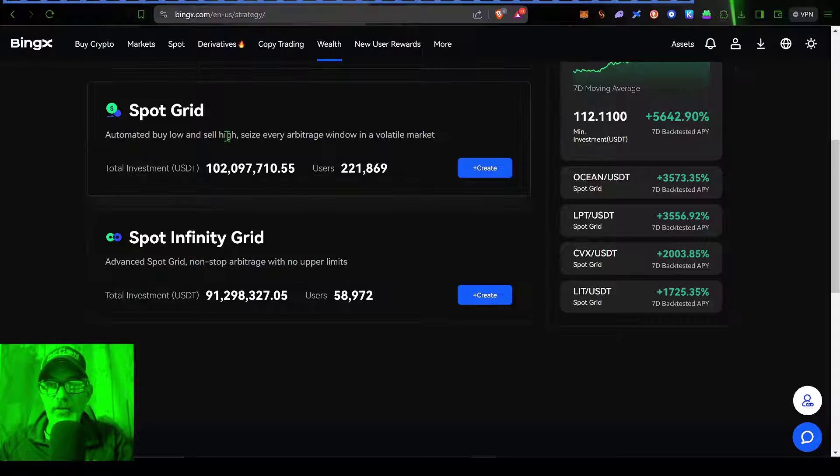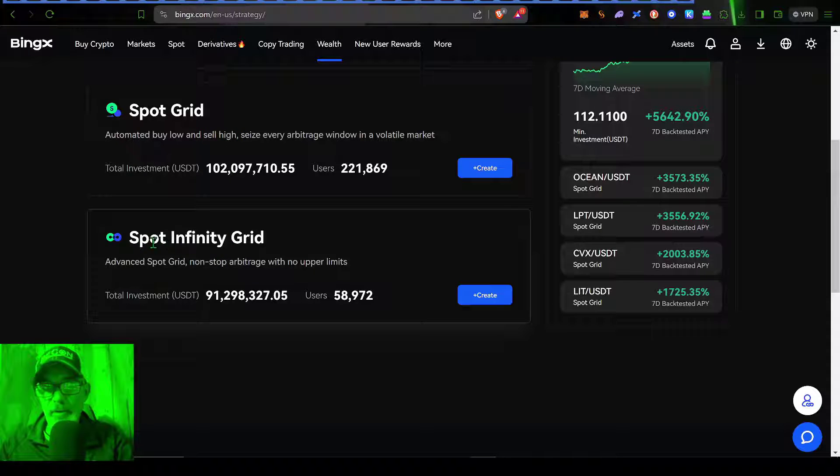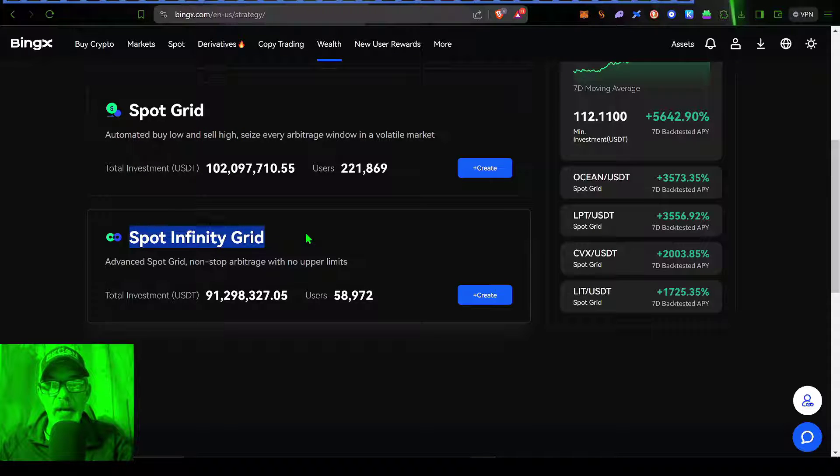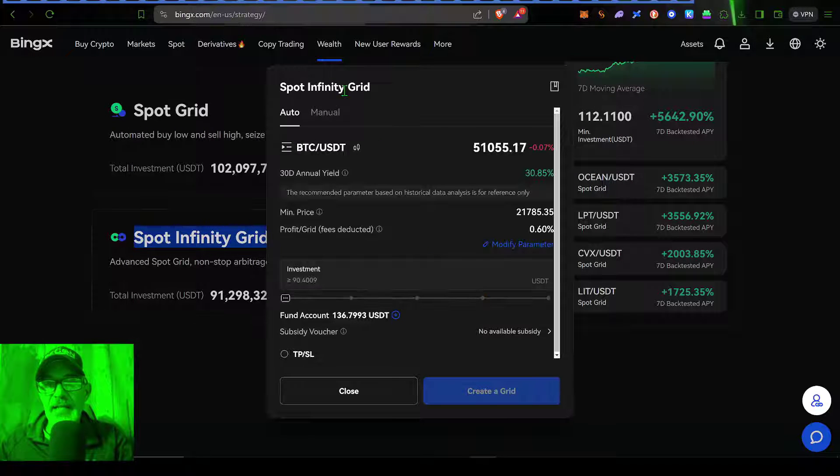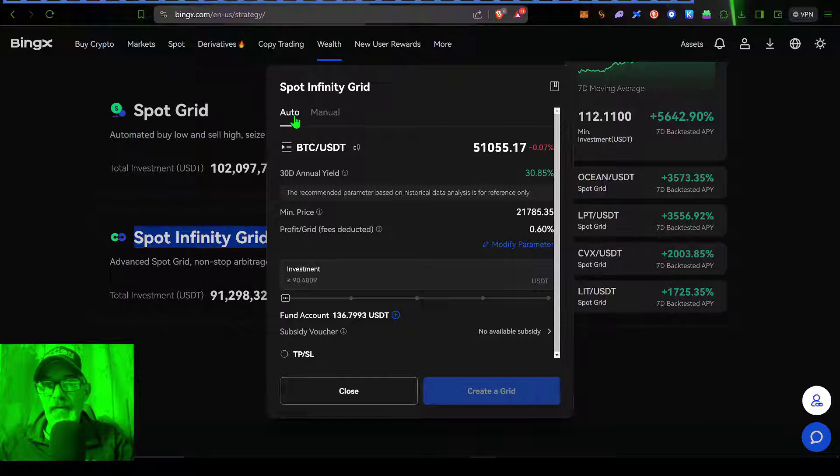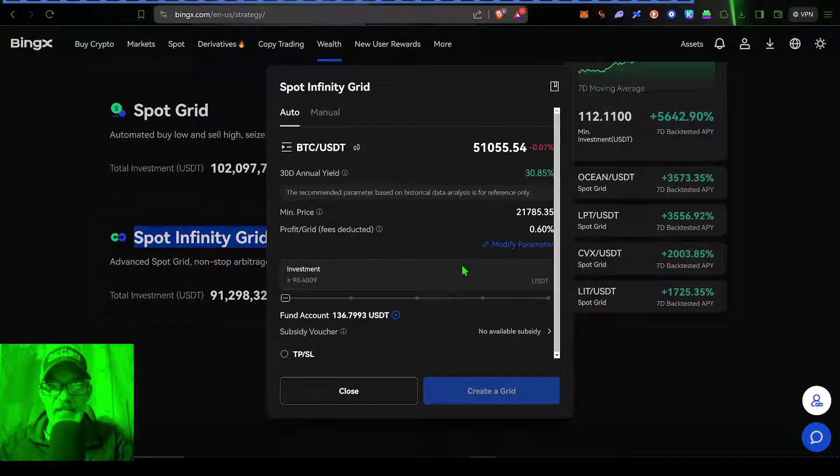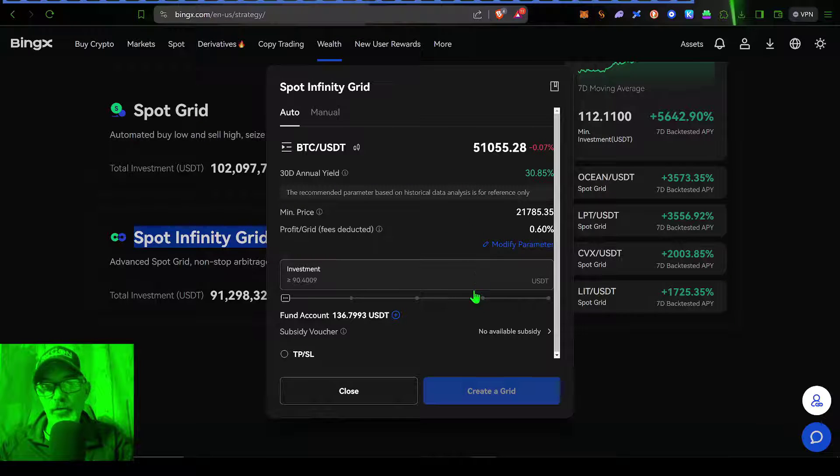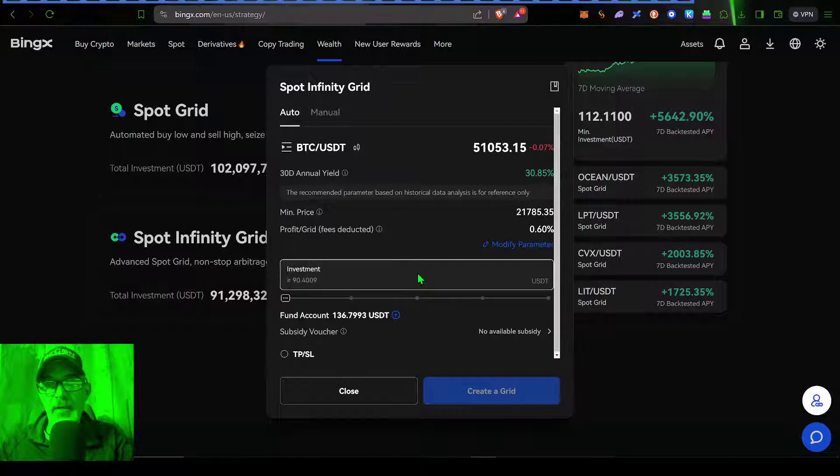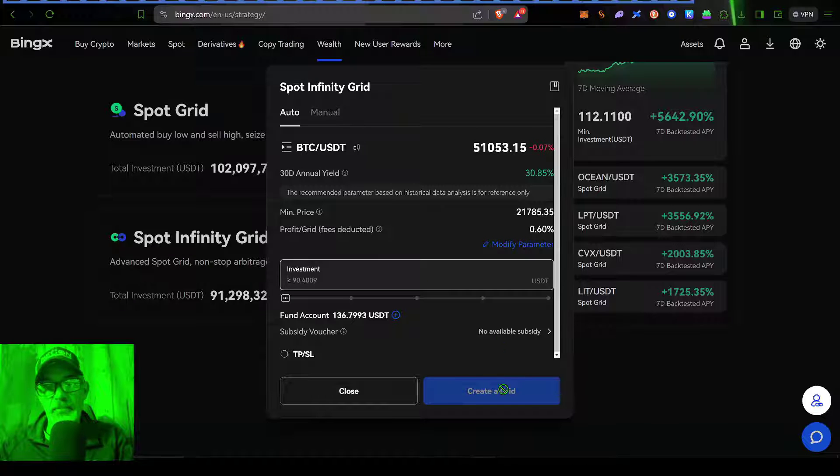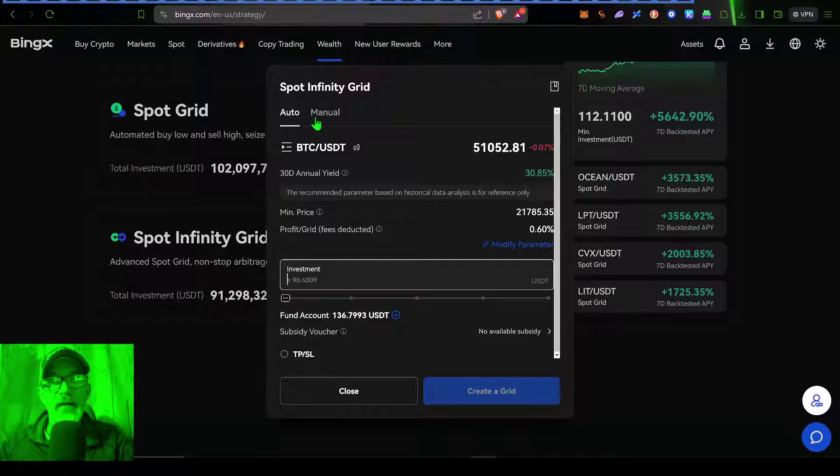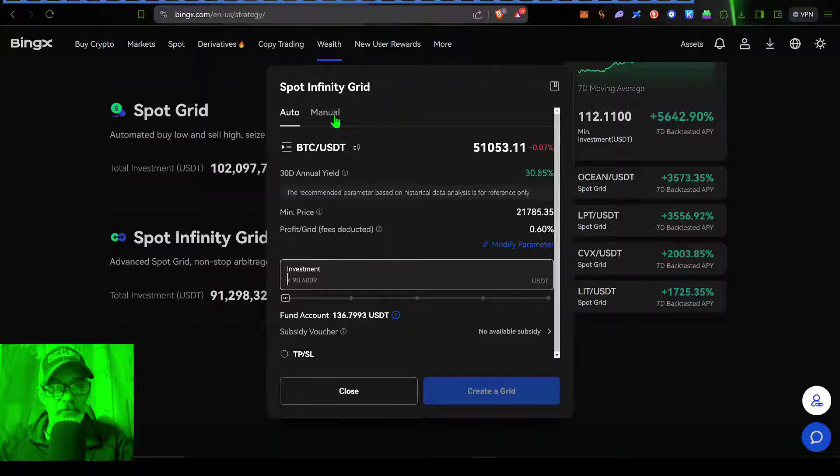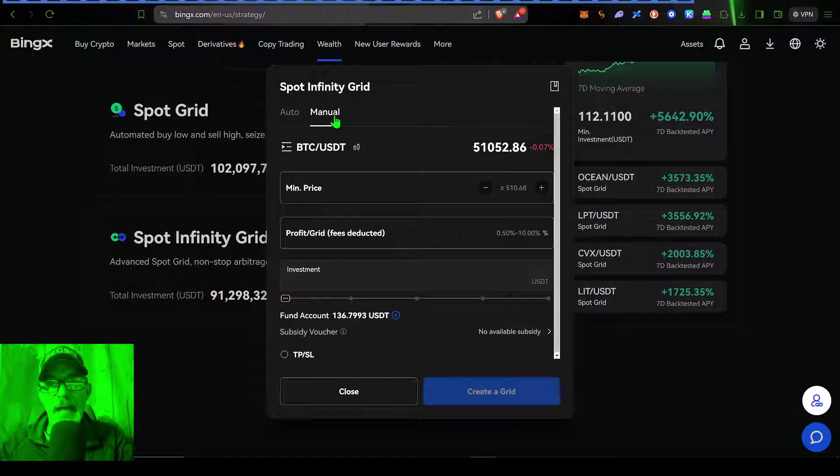They have your standard Grid Bot. And then what we're going to be deploying today is a Spot Infinity Grid Bot. So I just click on Create. By default, they have auto settings, kind of AI type settings, where all you really have to do is give your bot some ammo and hit Deploy. However, I am more interested in configuring the settings myself. So I'm going to click on Manual.